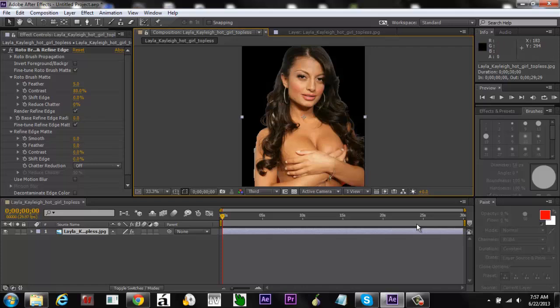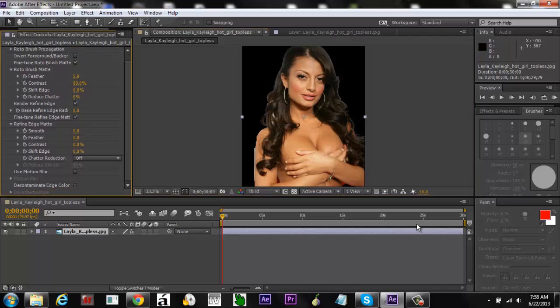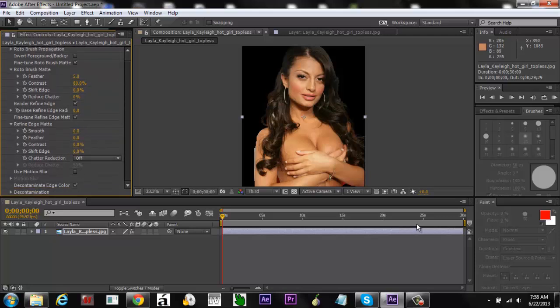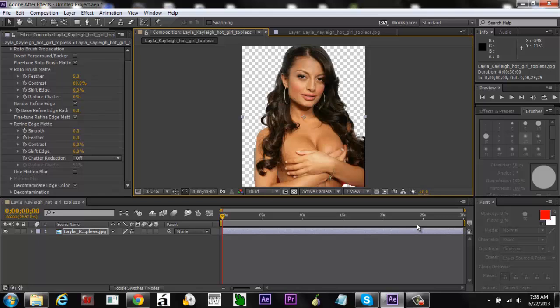So what happens if you don't want this white stuff right here? What you do is go here, click 'Decontaminate Edge Color,' and that should fix the problem. Look how that looks now.